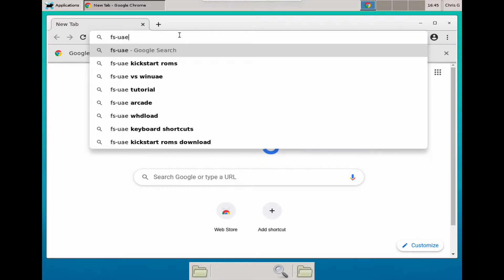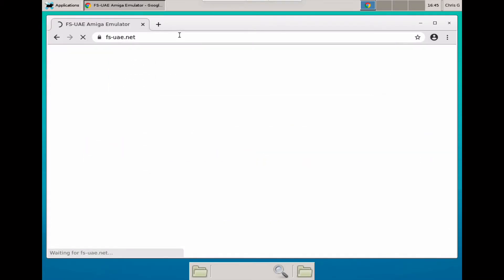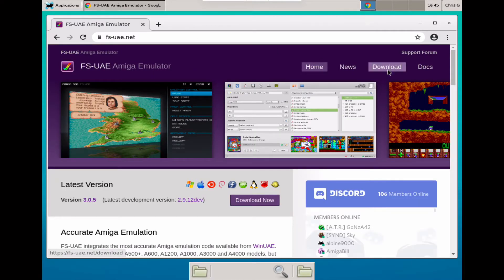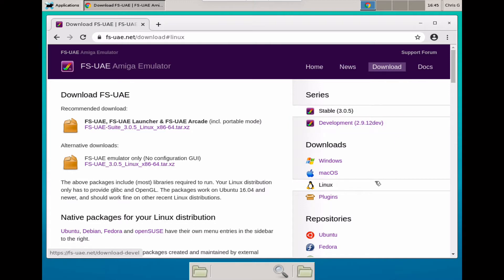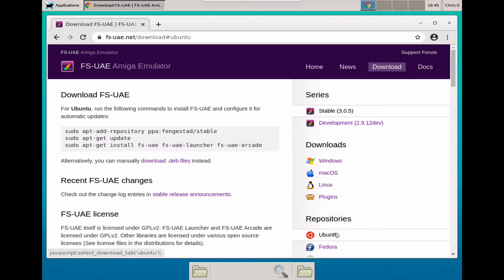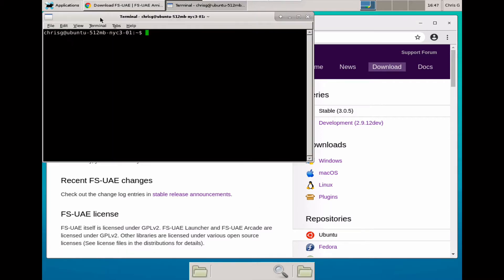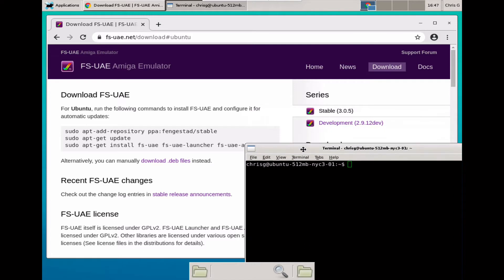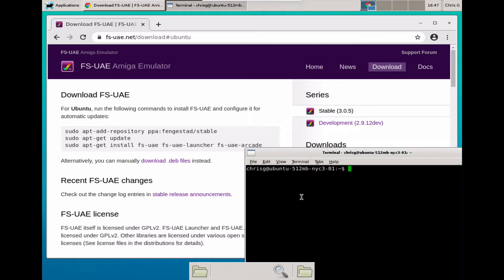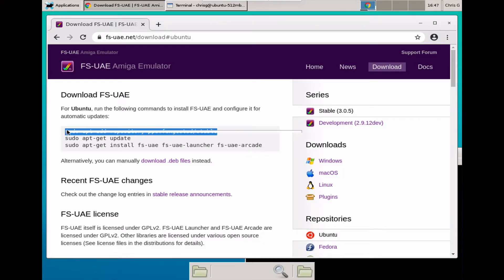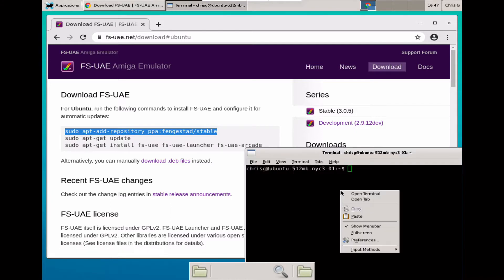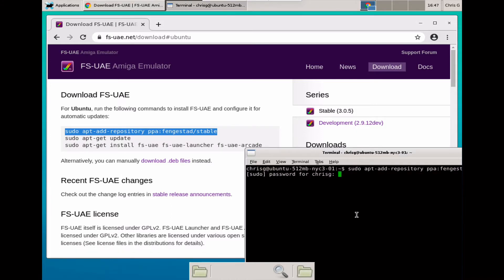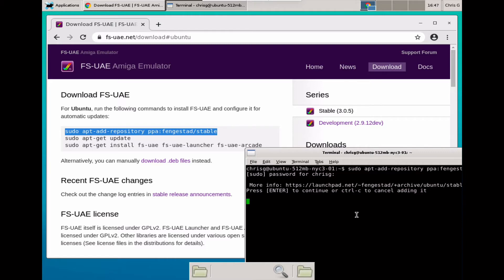The first thing you need to do is go to fsaue.net, and there you'll be able to find the downloads. Individual distributions have got their own installer, and you just have to run a couple of command line commands. Copy the repo command, which adds a repository to your list of repositories. You're going to run this as sudo, and then you need to also install fsuae.